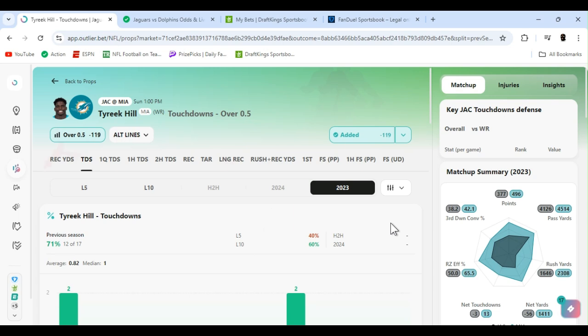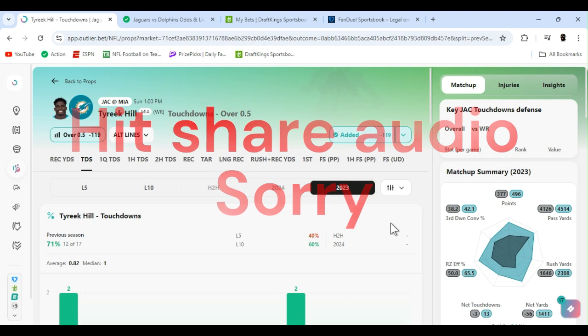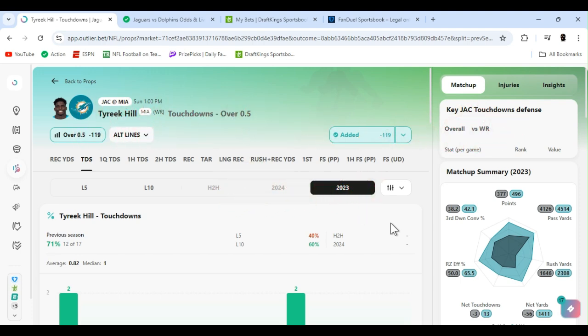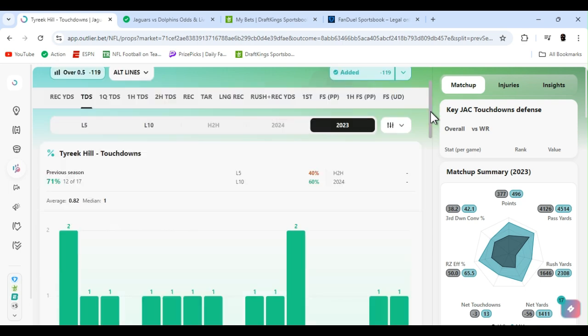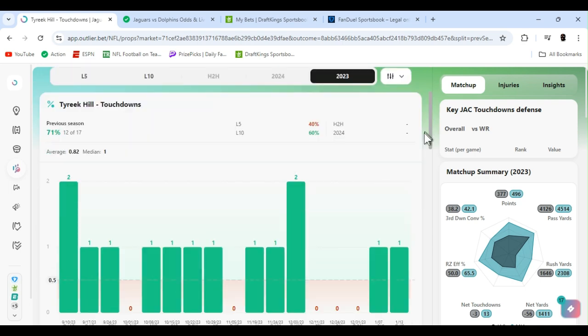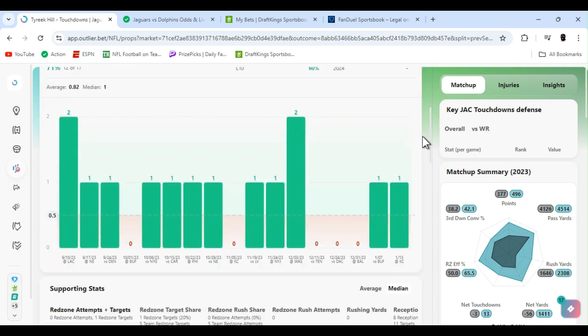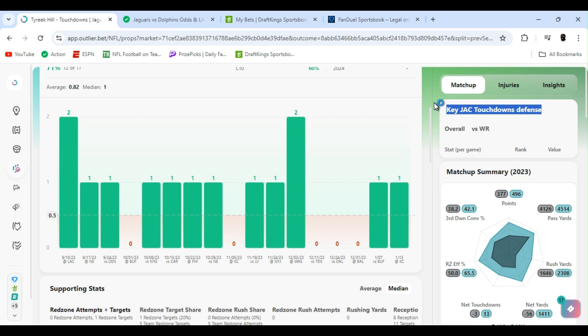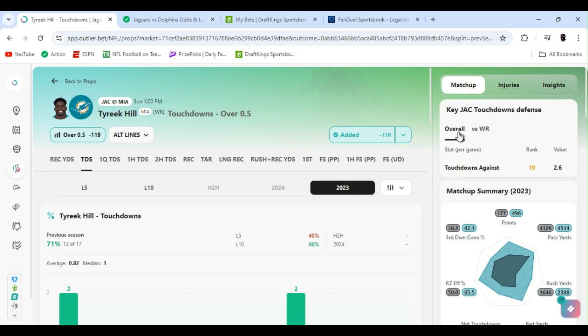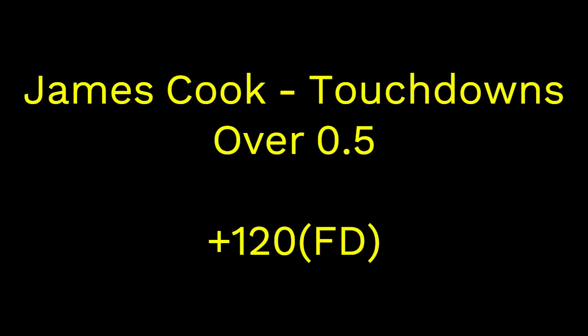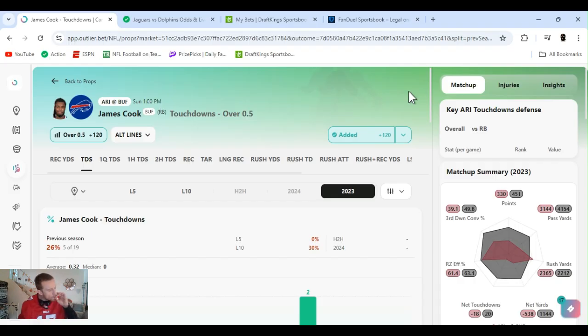Sticking in that Dolphins game. I got Tyreek Hill touchdowns over a half. I mean, one touchdown at least. Minus 120, FanDuel. You know football, you know Tyreek Hill. One, two, three, four. There was five games last year where he didn't score. It's the beginning of the year. The man's going to get in that end zone. There really ain't much else to say. Touchdowns against 19th to the wide receiver. 27th last year at Jacksonville. So let's get it. Tyreek Hill, one touchdown.